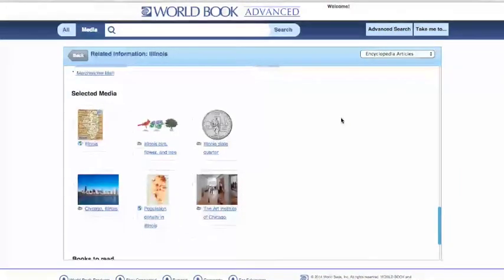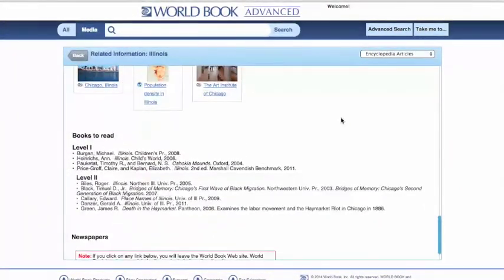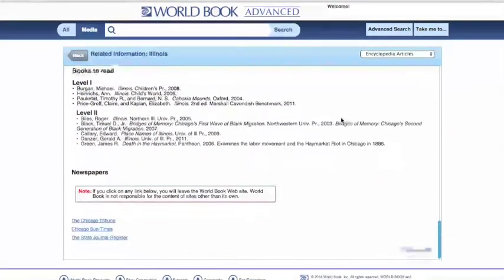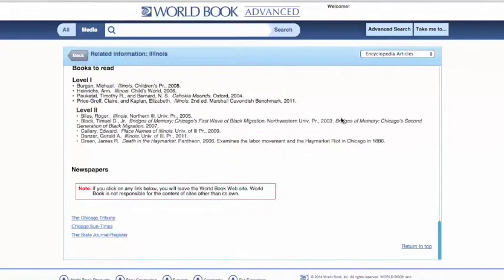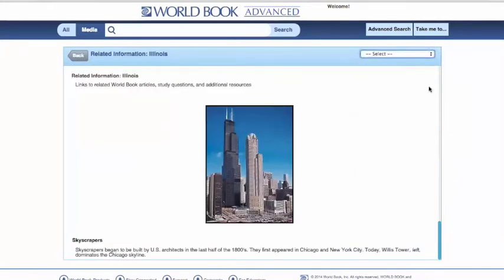You'll also find selected media, books that our editors recommend, and newspapers. For your convenience, we also have a drop-down menu where you can click right into Land and Climate or Plant and Animal Life. Those are our resource guides — be sure to check them out.